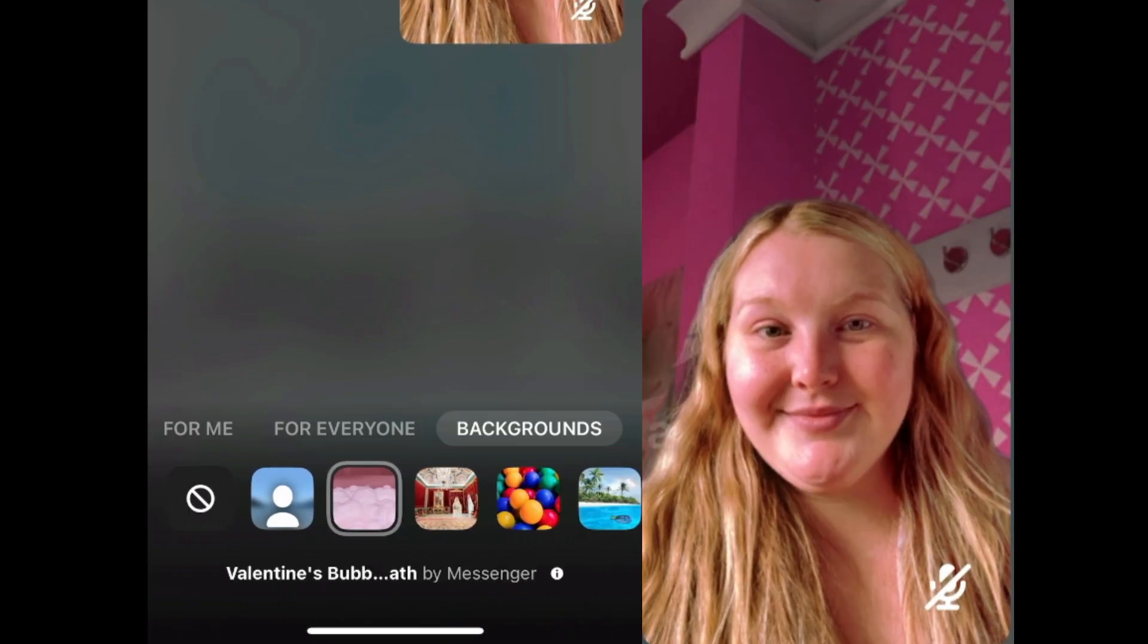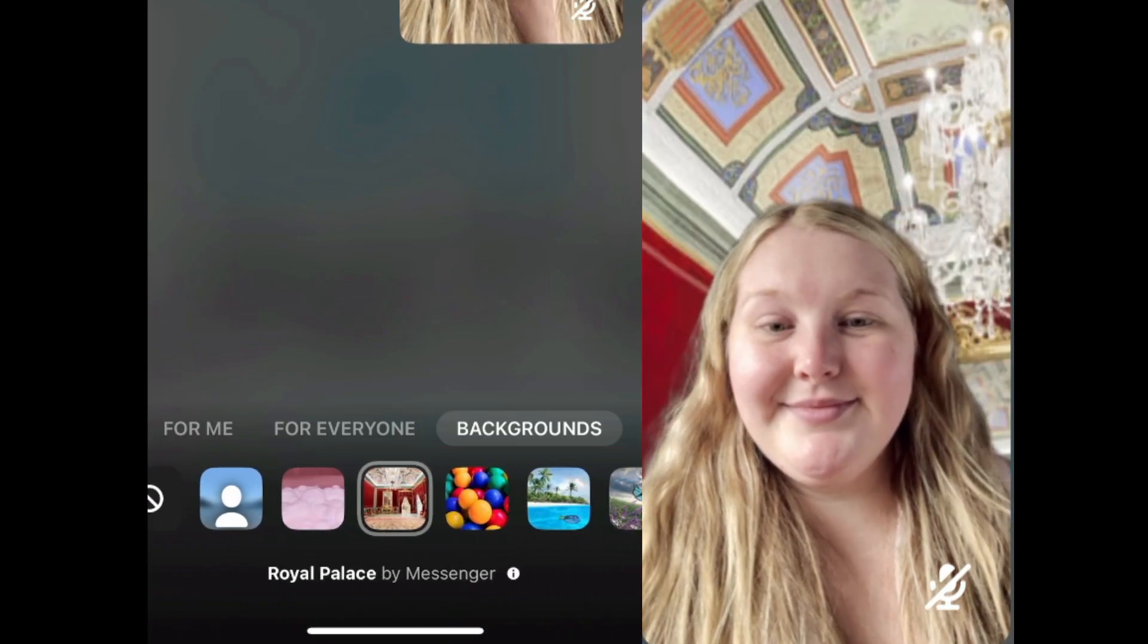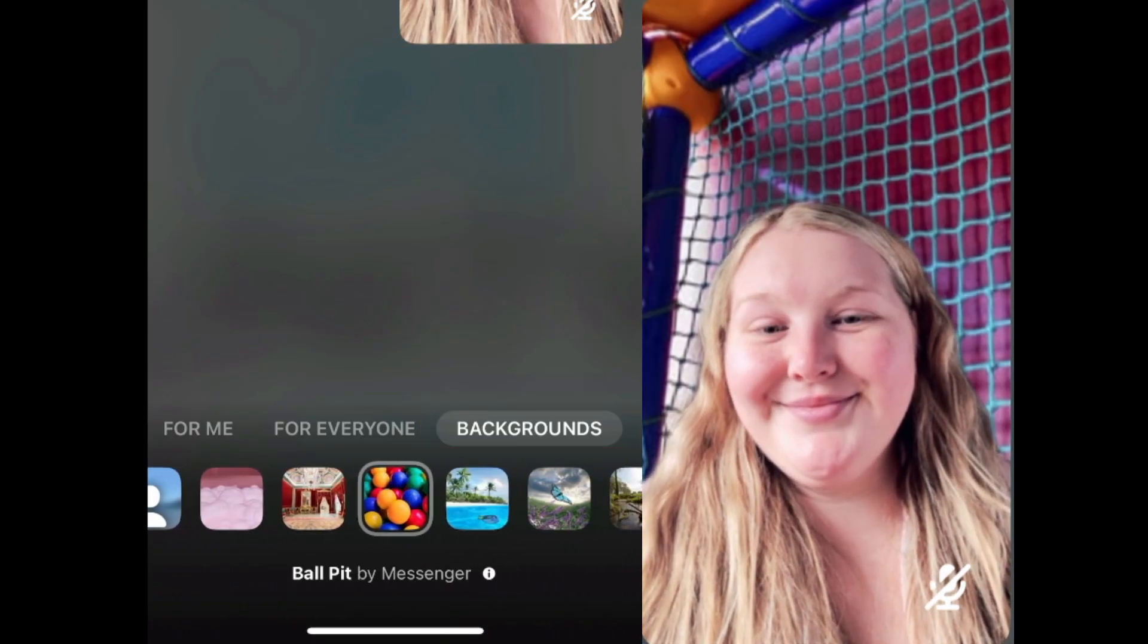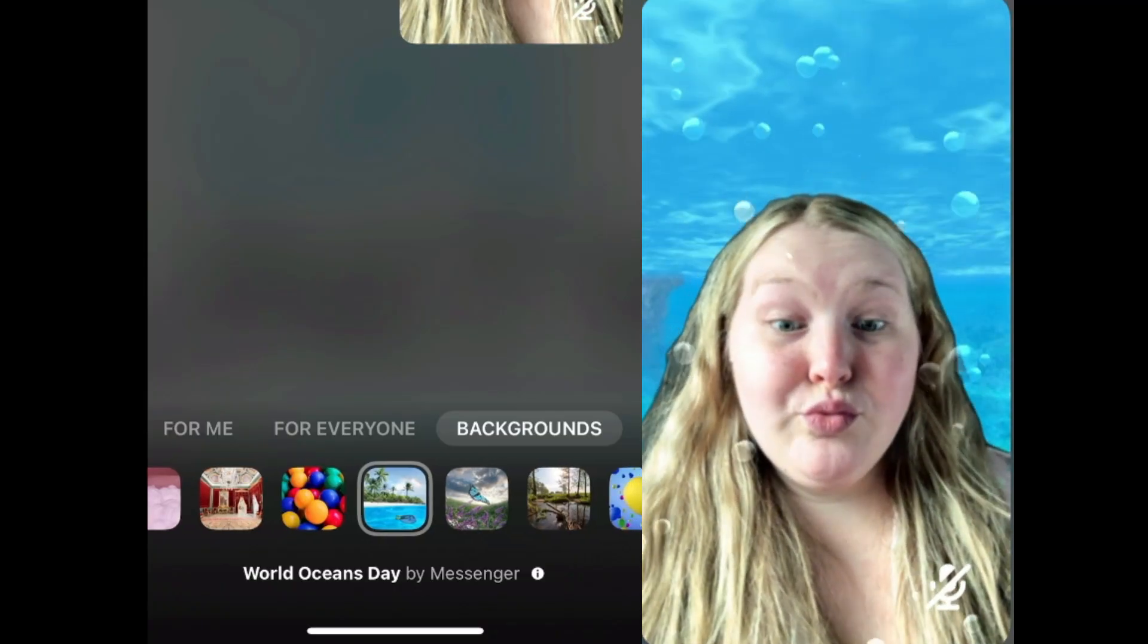Now choose the background you want to use. You can swipe sideways in the menu at the bottom to see more background options.